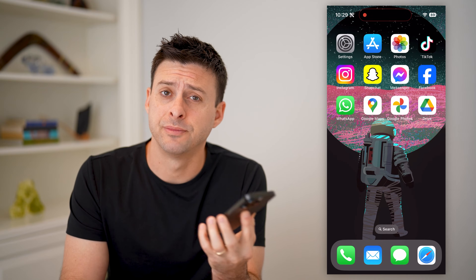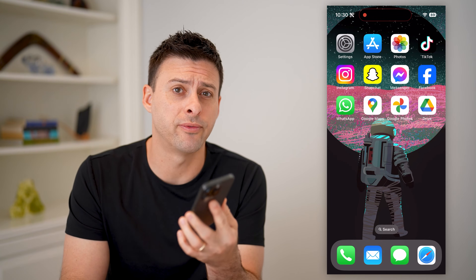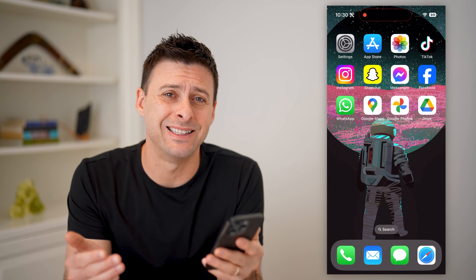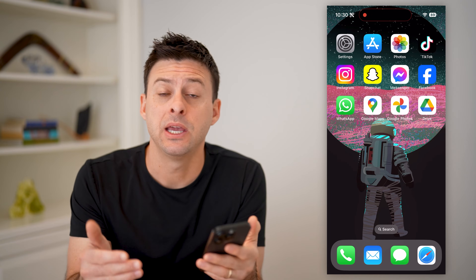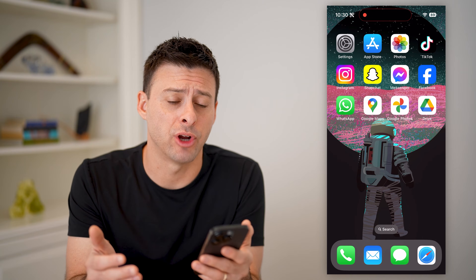Hey guys, Trevor here. In this video, I'm going to show you how to check Google Forms that you've filled out and submitted. It's pretty quick and easy, so let's jump right in.